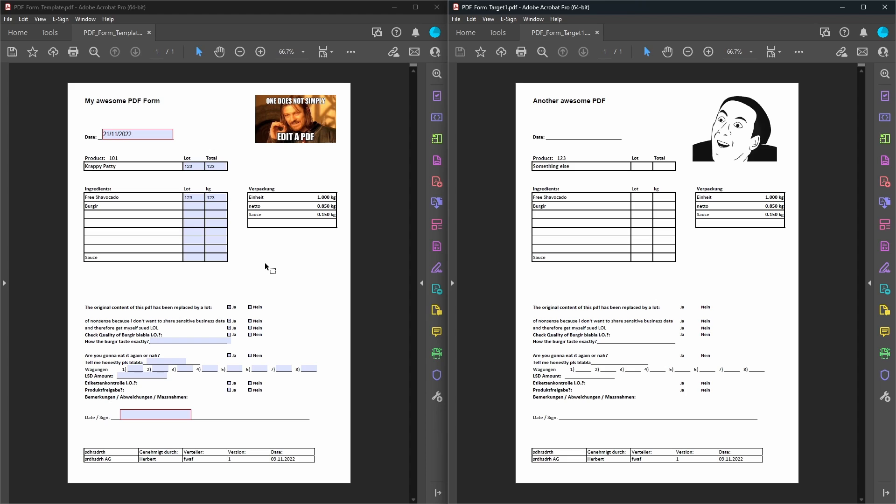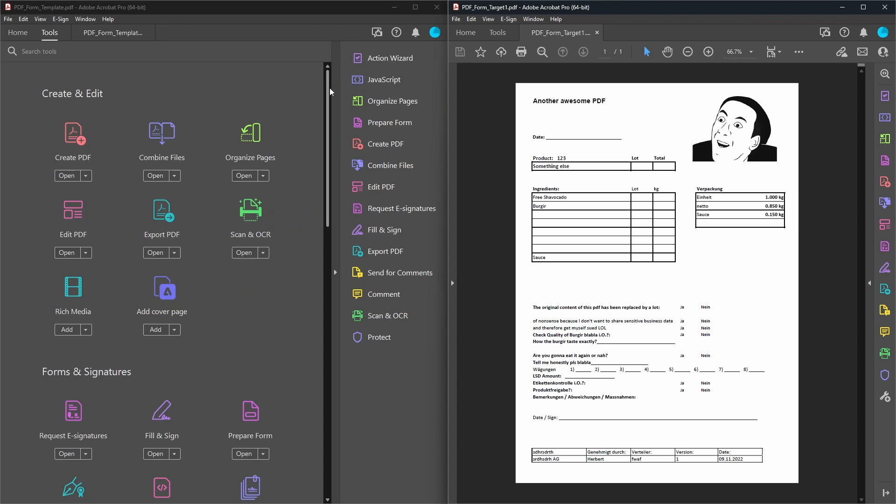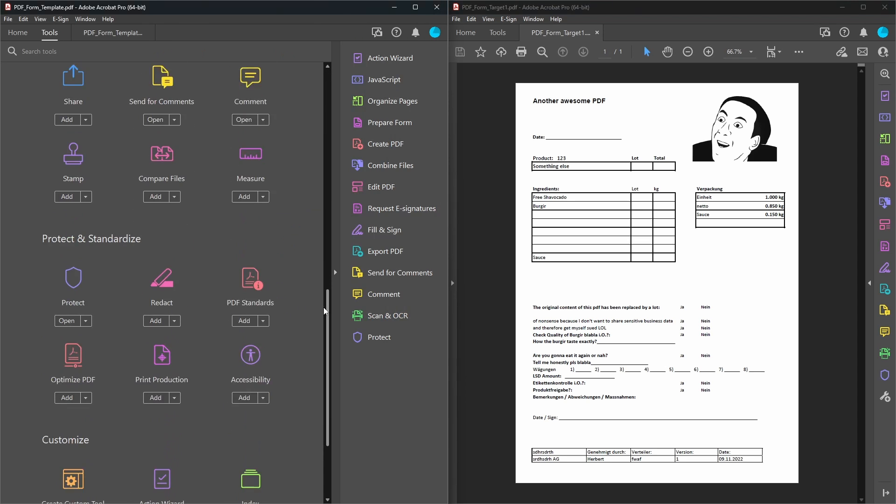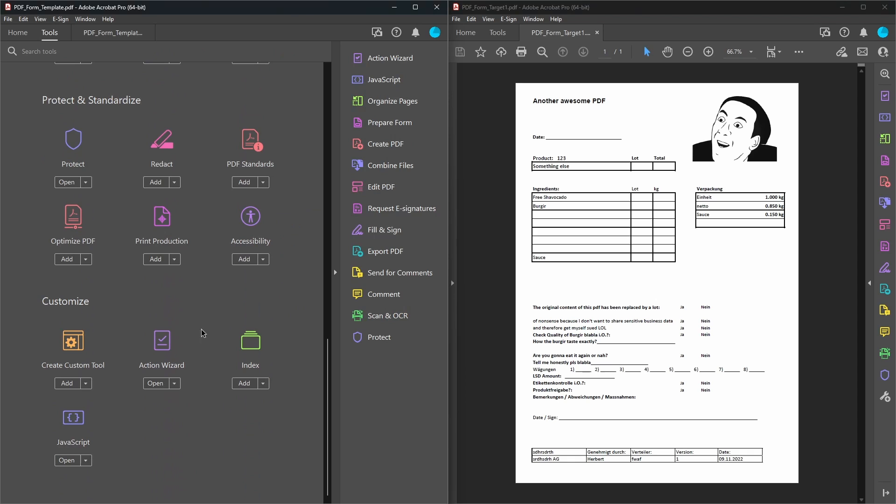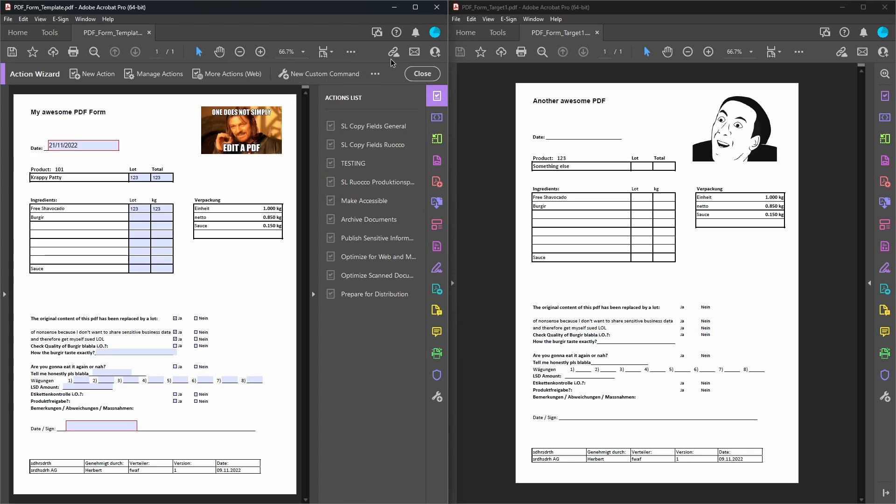Go to the link in the description, download the file, then in Acrobat Pro you're going to go to, if you don't already have it on the right here, this little checkbox sign, you're going to go to tools, go all the way to the bottom and then you're going to see action wizard. Click on that or then click it on the right, if you already have it on the right.